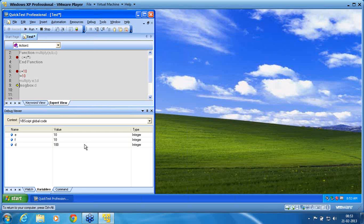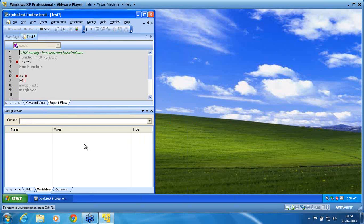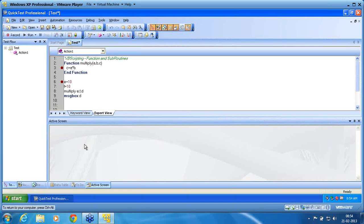We never explicitly set in QTP how the value of e goes to a, the value of f goes to b, or the value of d comes from c — so how does it manage that? There are two concepts in functions: one is called byRef and another is called byVal.